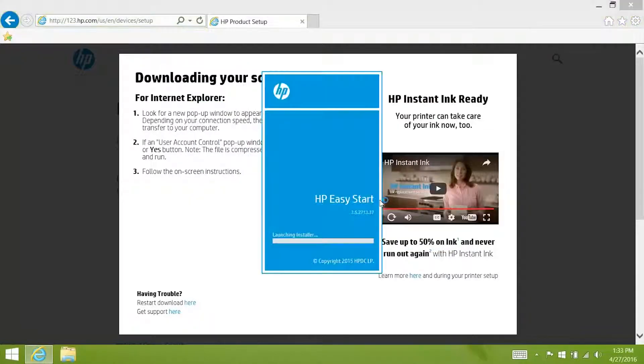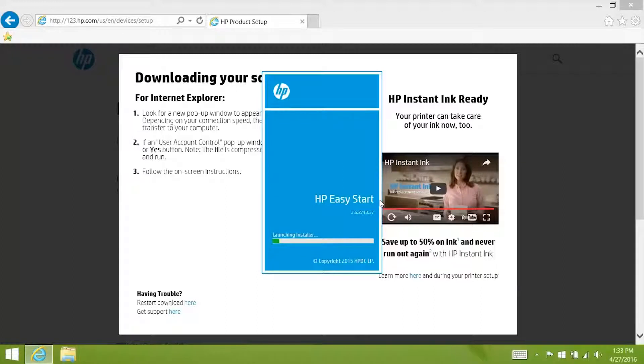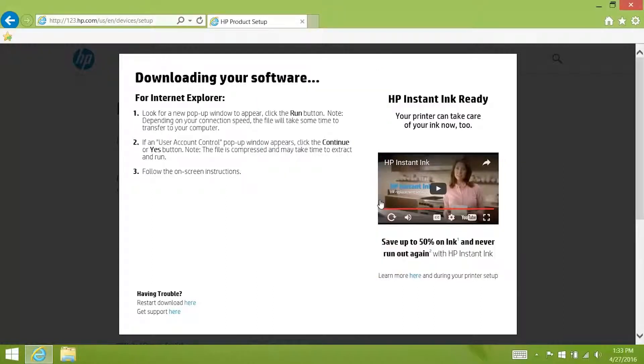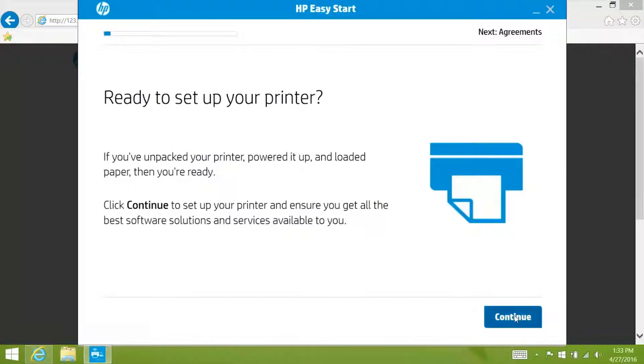The HP Easy Start utility opens. HP Easy Start will connect your printer to the network, activate and register your printer, and install the latest drivers and software. Click continue.